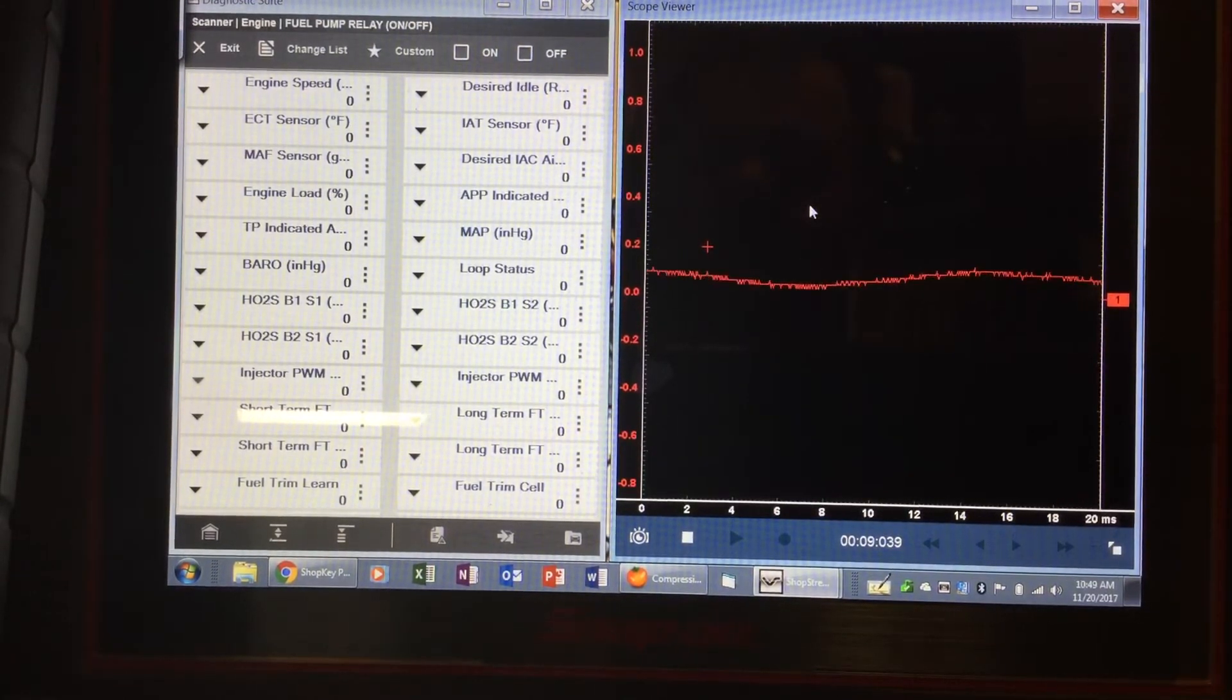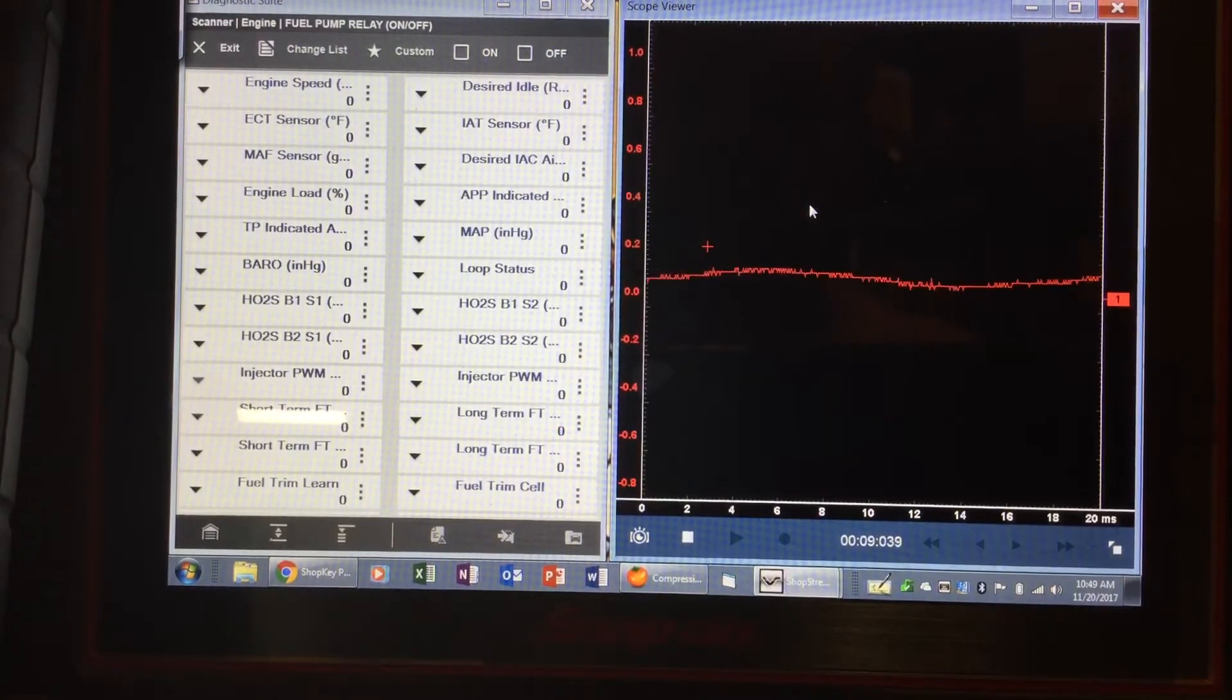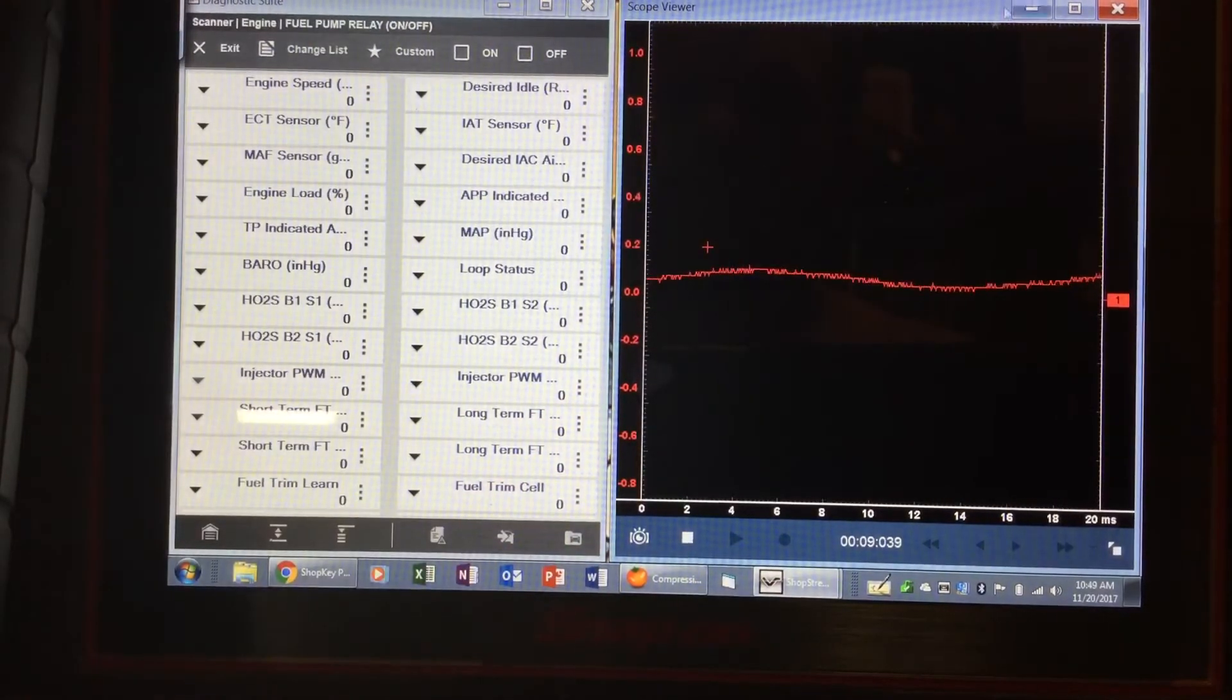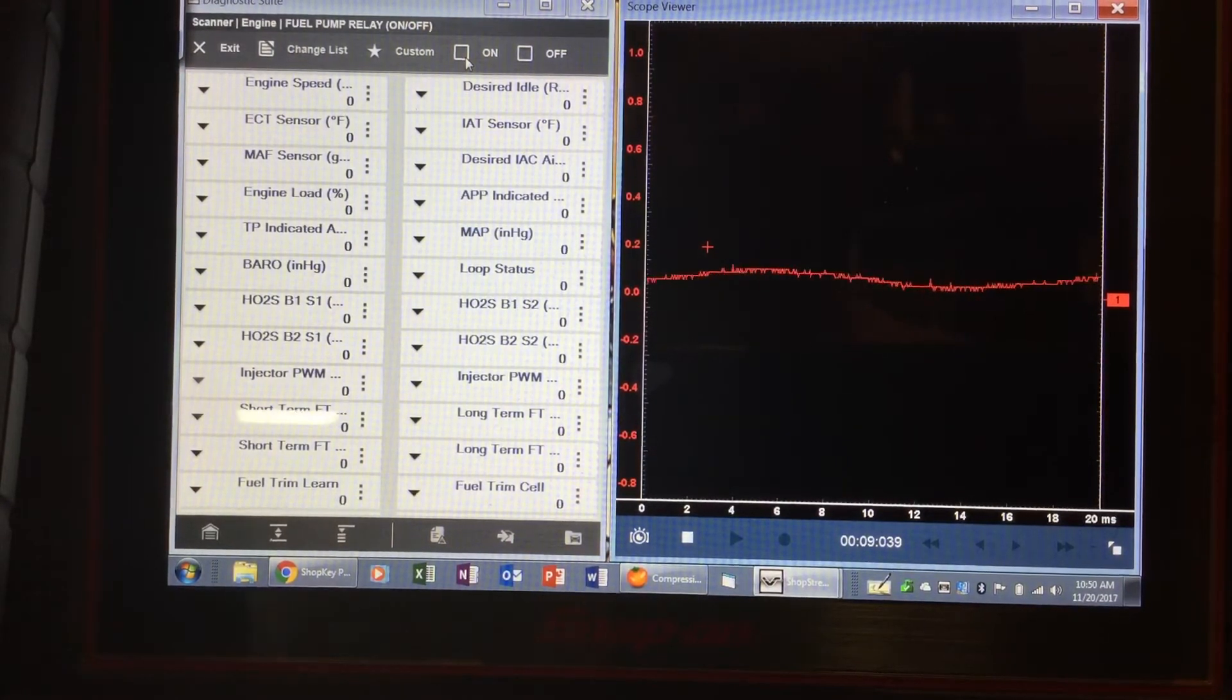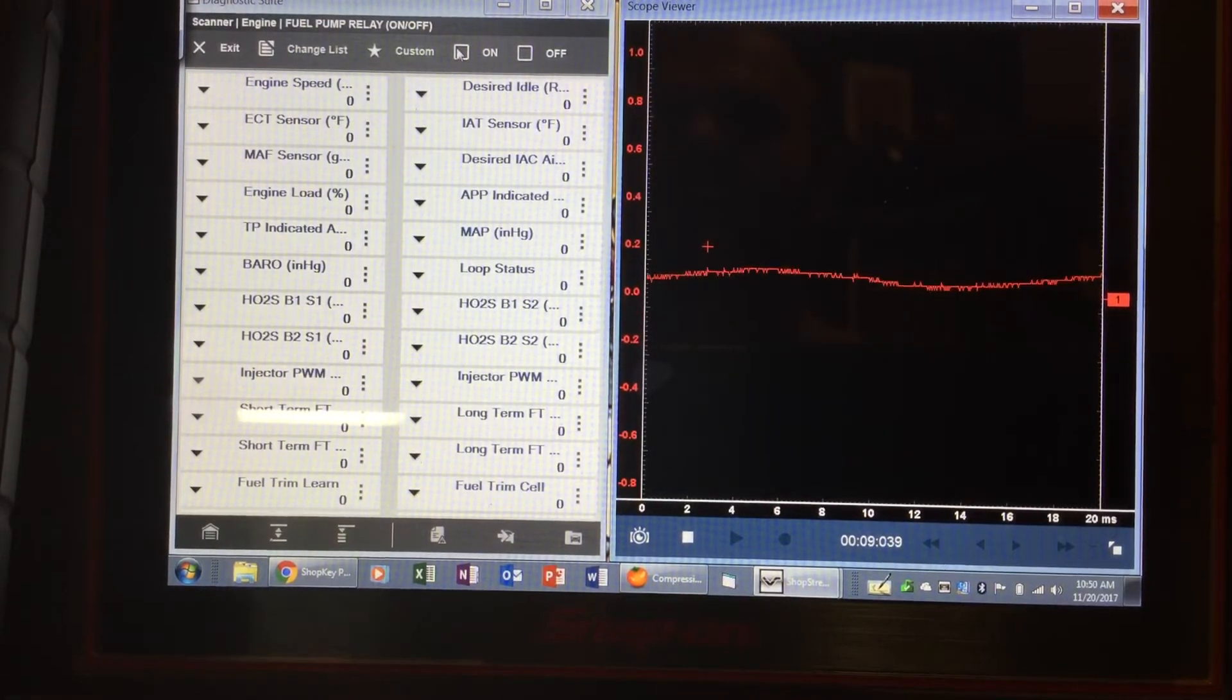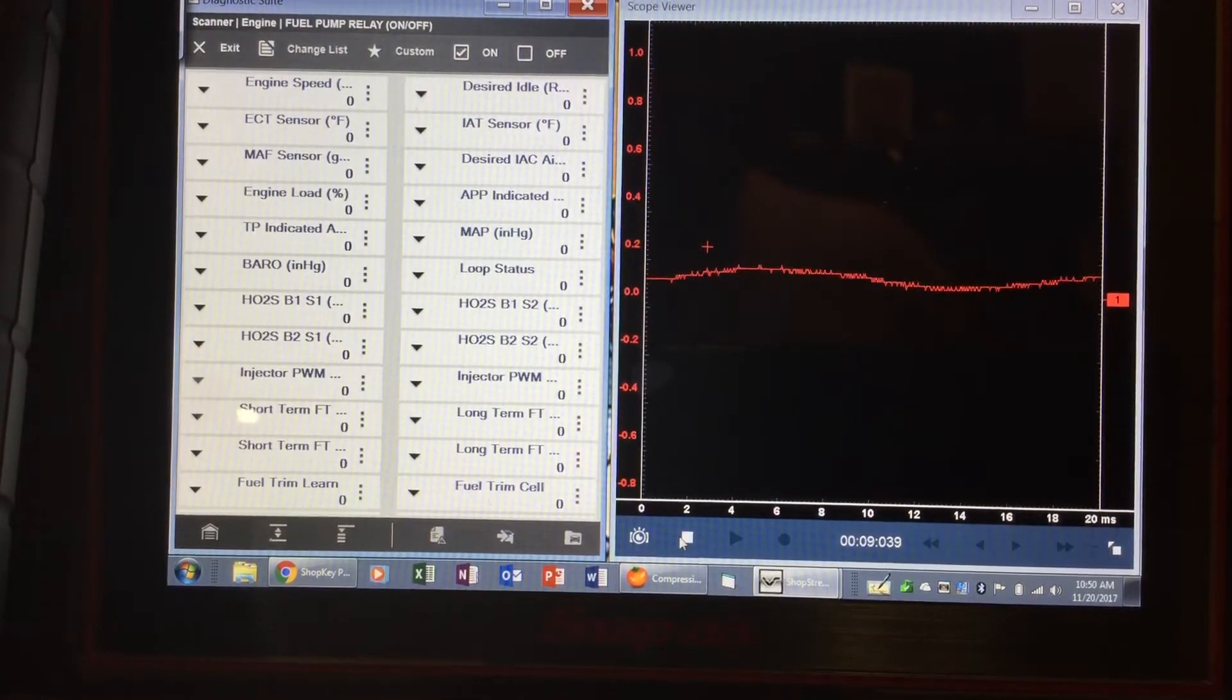Activating the fuel pump - I've got the scope already set up for amperage and I'd put my little adapter in. I'd come up here to the bi-directionals and hit the on button. I've got a little motor hooked up to my amp clamps to kind of mimic a fuel pump. Let's say I hit the on button and my fuel pump would come on and I'd get my waveform.